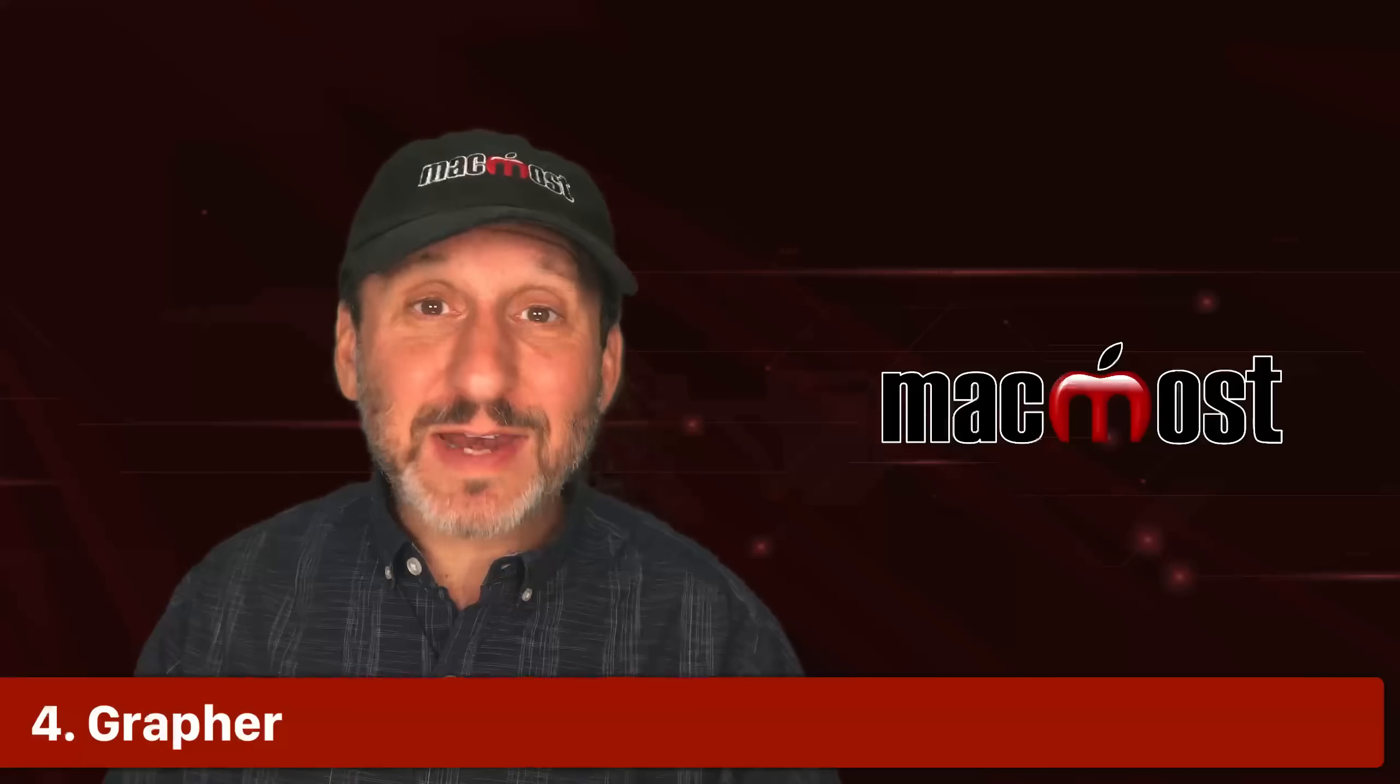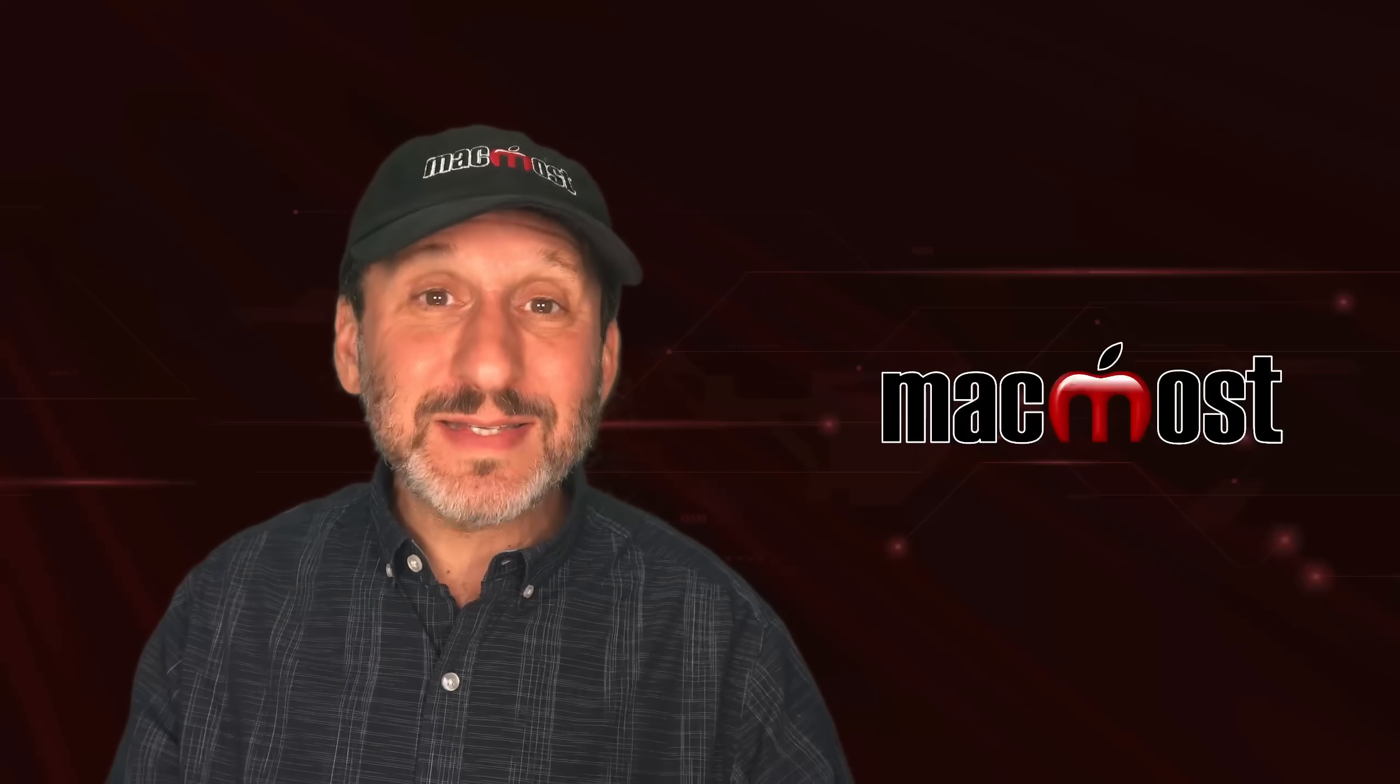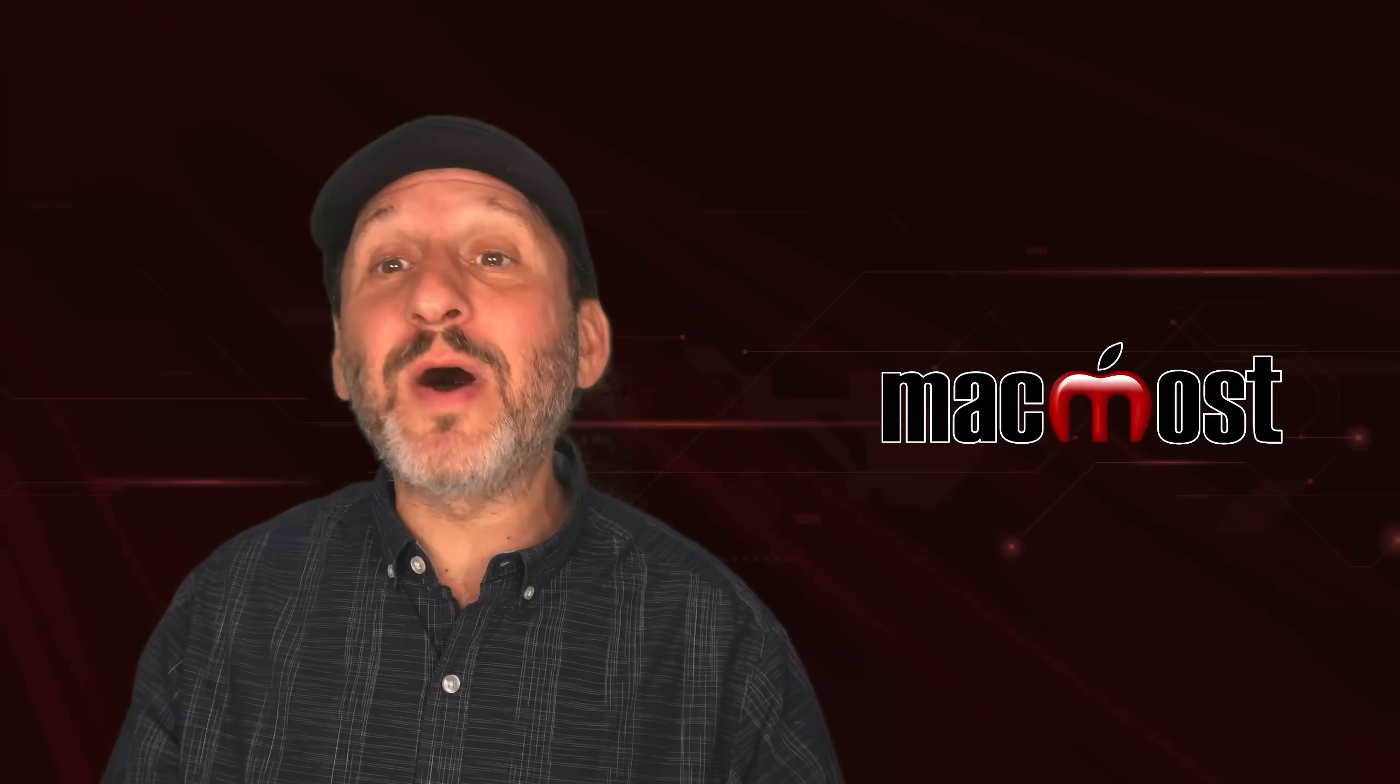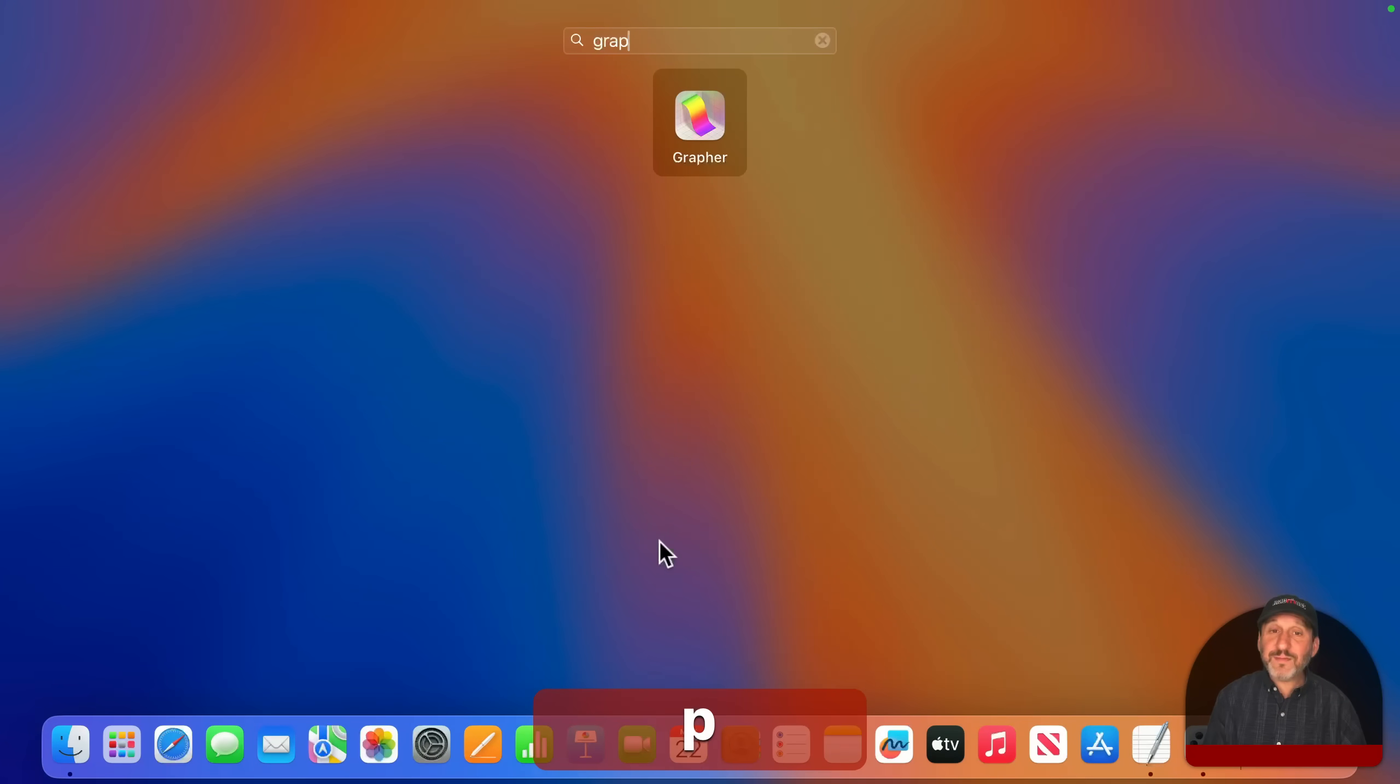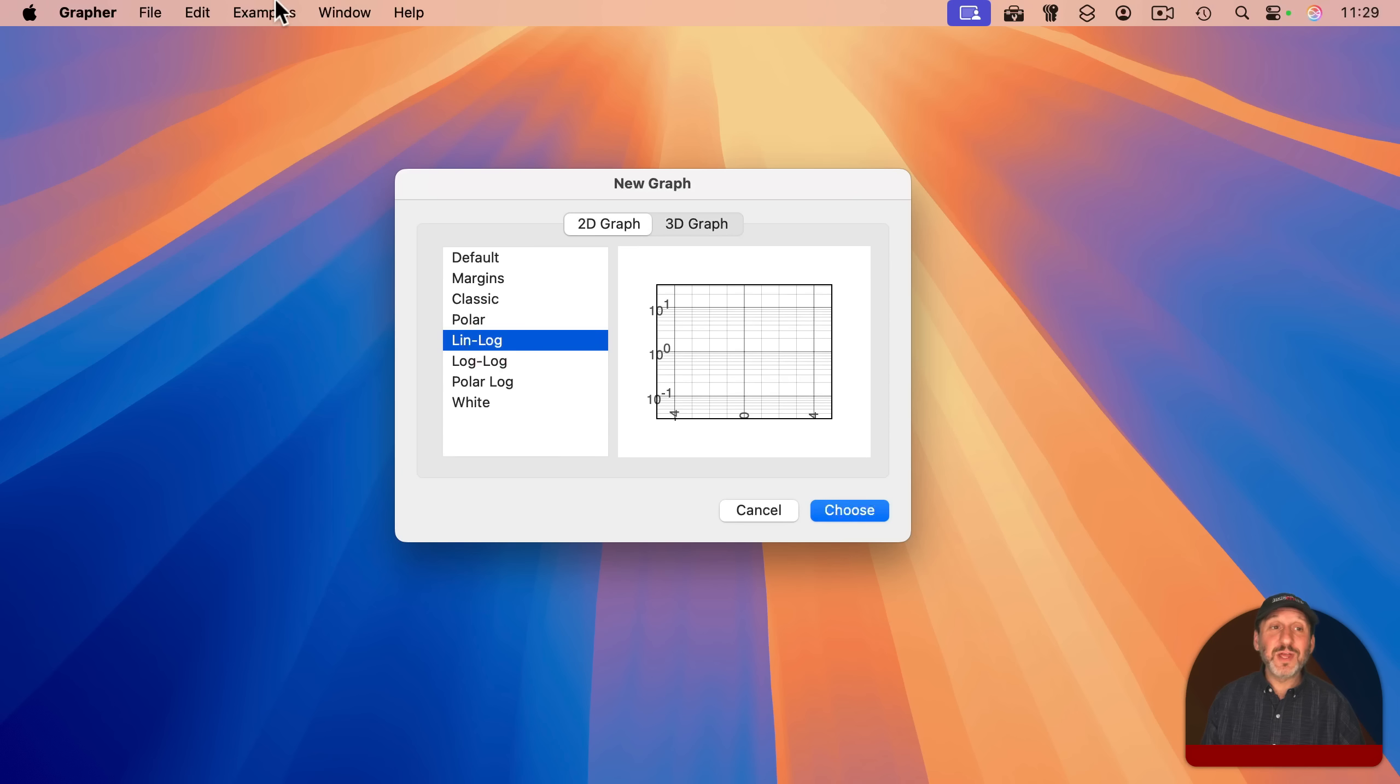Now, Apple first added a graphing calculator to the Mac way back in the 1990s in Mac OS 7. That app was discontinued. But in 2004, Apple bought another graphing app. So if you look for Grapher, you'll find that on your Mac today.